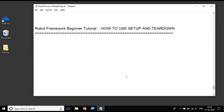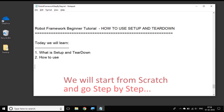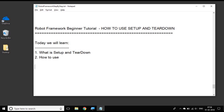Hello and welcome to this session on Robot Framework beginner tutorial. In this session we are going to learn what is setup and teardown and how do we use them in our test cases. So let us begin and we will go very basic, step by step, and before we go into the RIDE IDE and create setup and teardown,